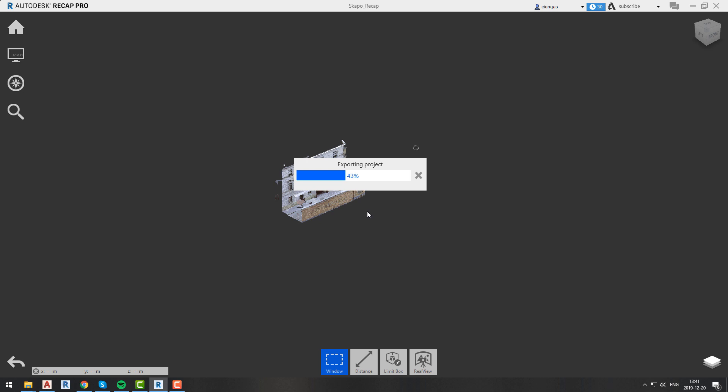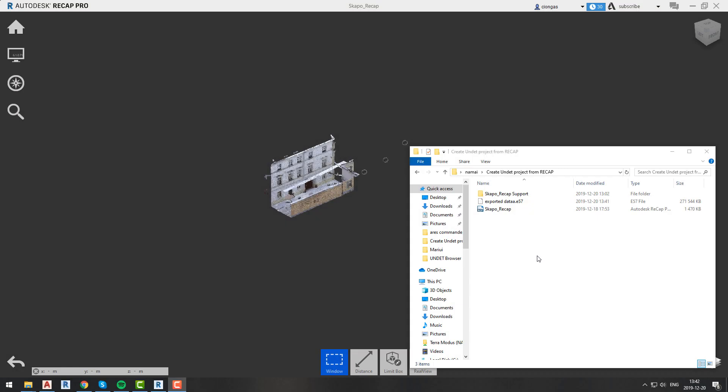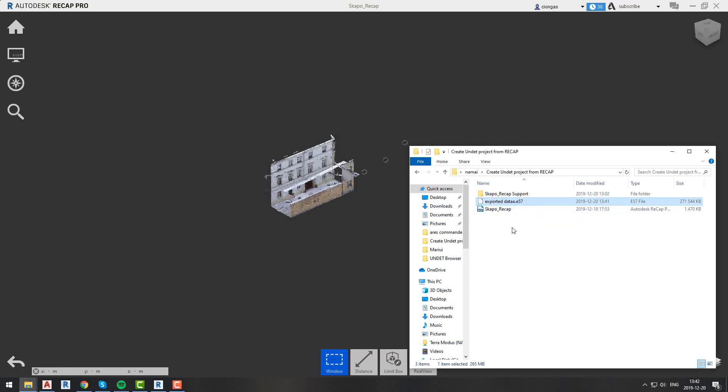Since I edited the scanned data I will choose 3D only. As we can see in our destination folder, we have our newly created data file from which we can create a new UNDET project.